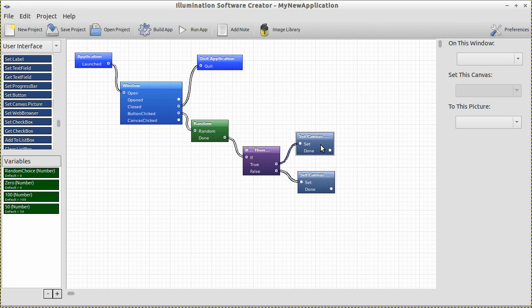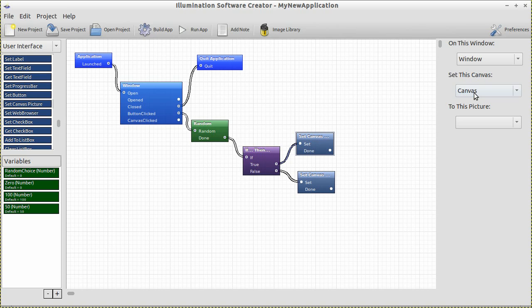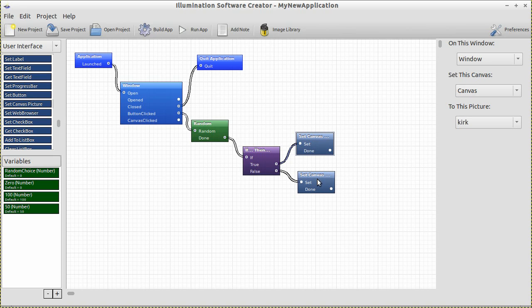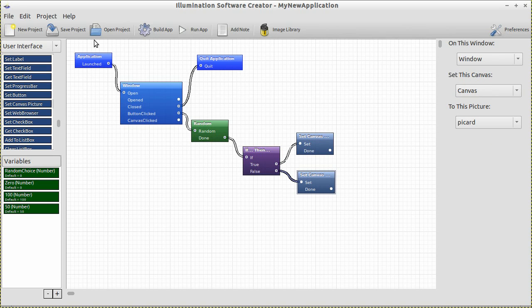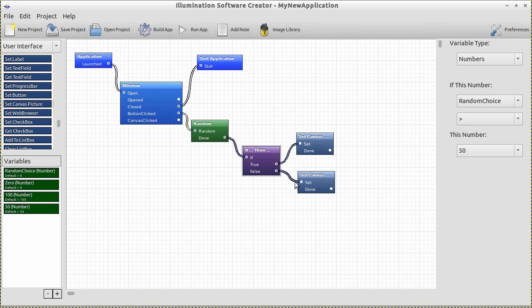We want to set the canvas to a picture. Drag two Set Canvas Picture blocks from the User Interface section on the left. Connect one to the true output and one to the false output. If random choice is bigger than 50 (true), we go with one Set Canvas block; if it's false (less than or equal to 50), we use the other. Select one block — on this window, set this canvas to the picture Kirk. Select the other block — on this window, set that canvas to the picture Picard. So: click the button, a random number is generated. If greater than 50, set the picture to Kirk. If less than 50, set it to Picard.